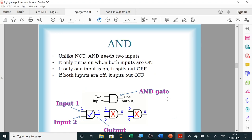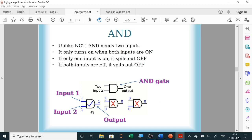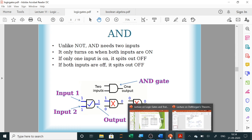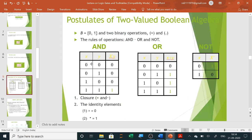The AND gate: if both the inputs are high, then only the output is high. If any one of the inputs is zero, the output will be zero. For two inputs, both should be high; for three inputs, all three should be high. The output is X dot Y. You can see in the truth table that when all inputs are high, only then is the output high.